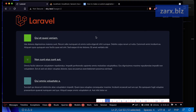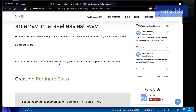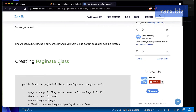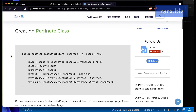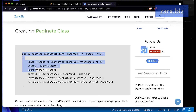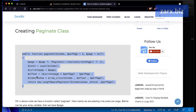First, I'm going to show you this article — the link is in the description. If you need the code for converting your array to pagination, you can come to this article to get the code. I'm going to copy this function from here into my controller where I want to use it.